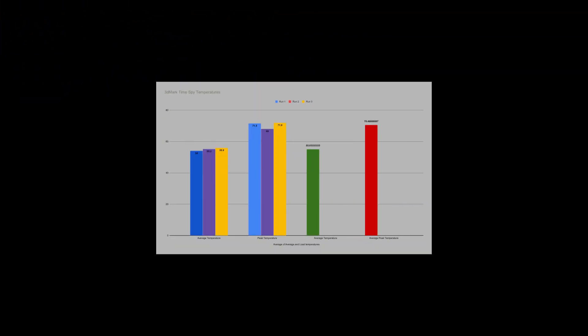First, we'll start with the most popular 3DMark TimeSpy synthetic benchmarks. I took an average of three different runs with time in between for cooling down with the FUMA 2 installed. Looking at the graphs, you can see that for an average game workload, the temperatures will likely be in the mid-50s, slightly higher if a case doesn't have as good of airflow. The highest peak temperatures that I observed were just over 70C, coming in at 71 or 72.